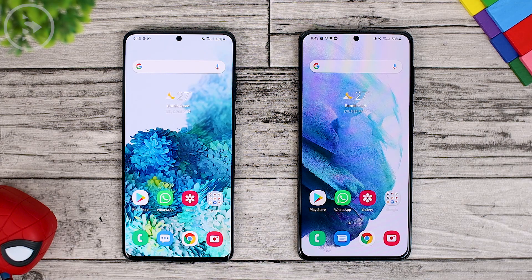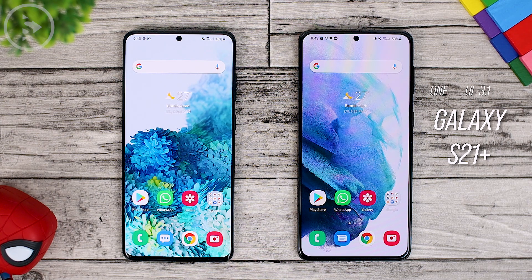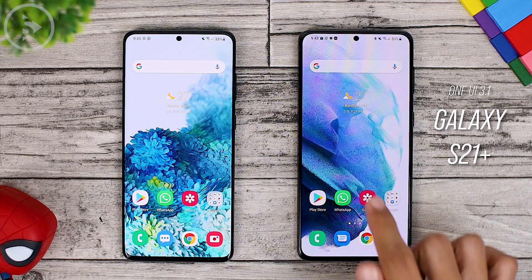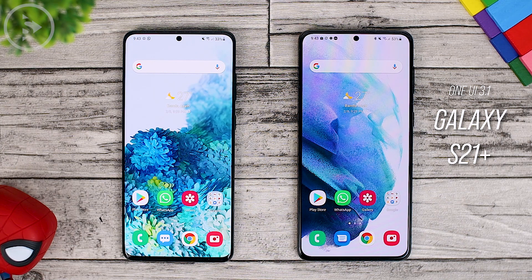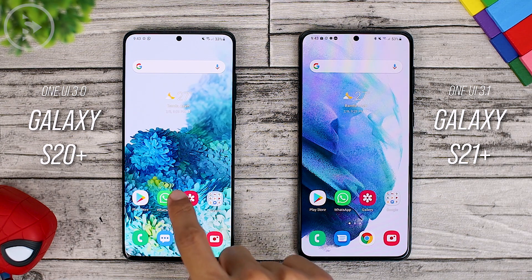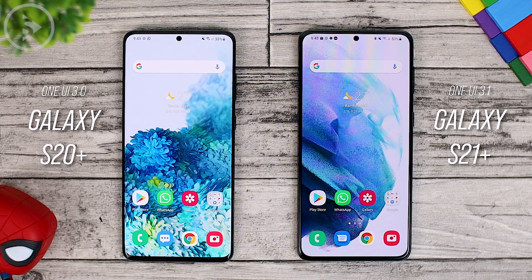Hello everyone, I'm Ihsan and in this video you will see the latest features on the new One UI 3.1 on Samsung Galaxy S21 Plus. To make the difference more visible, we will compare it with the previous version of One UI 3.0 on S20 Plus.